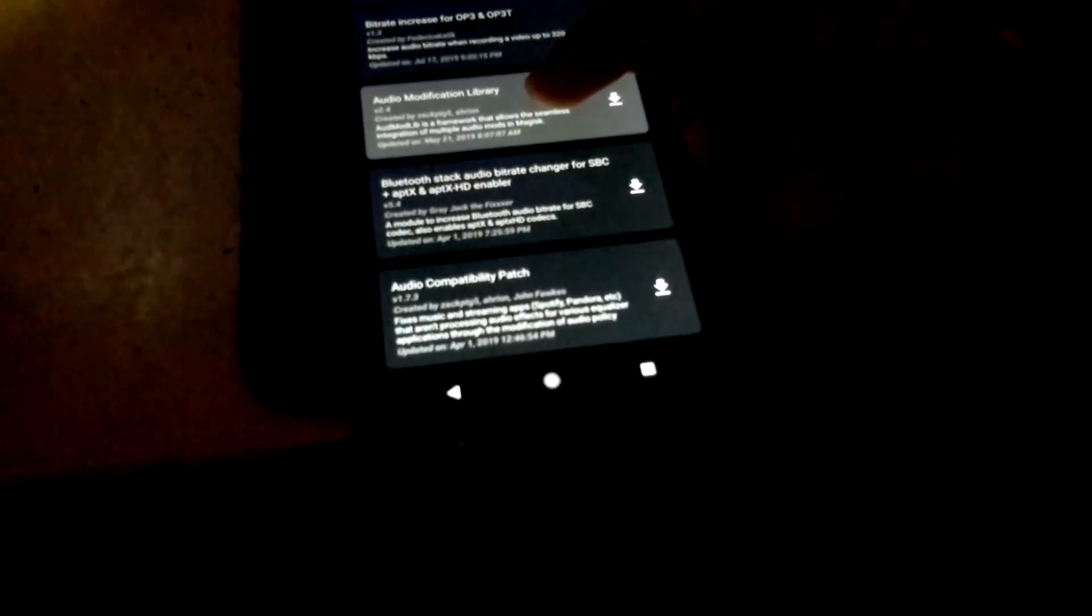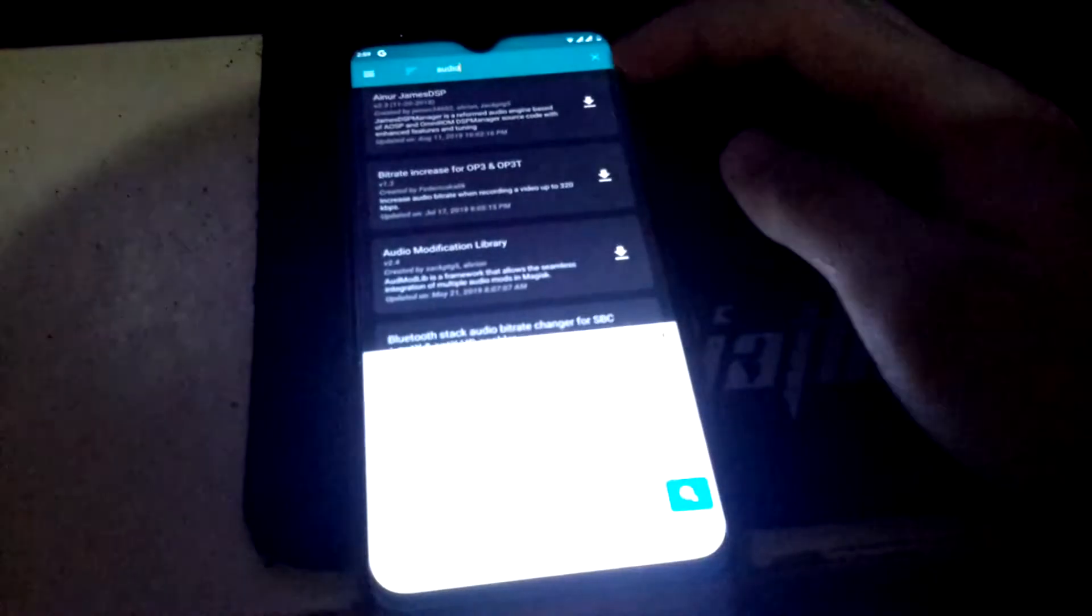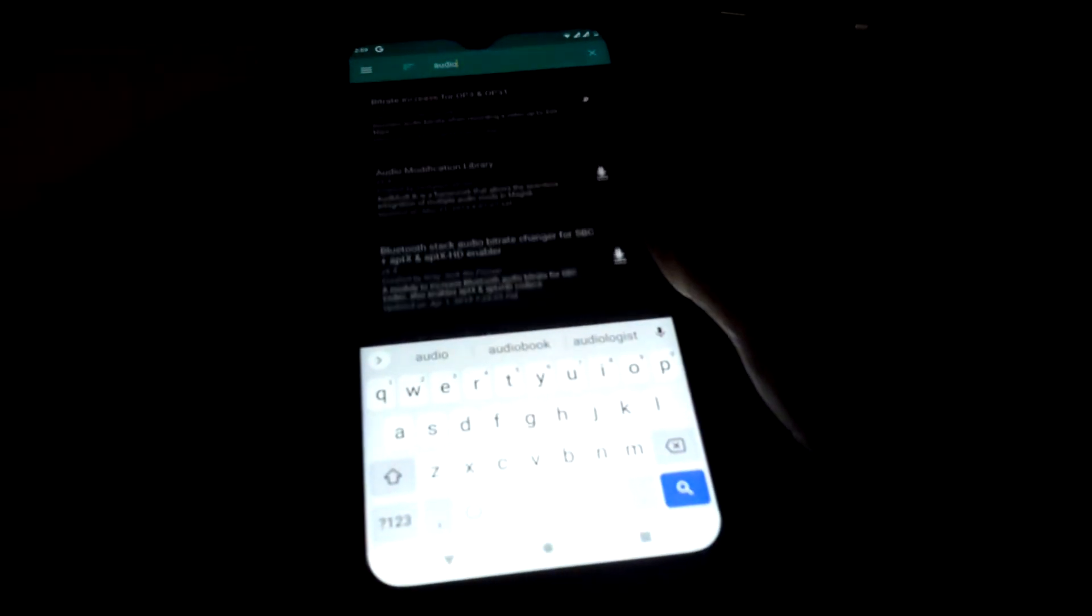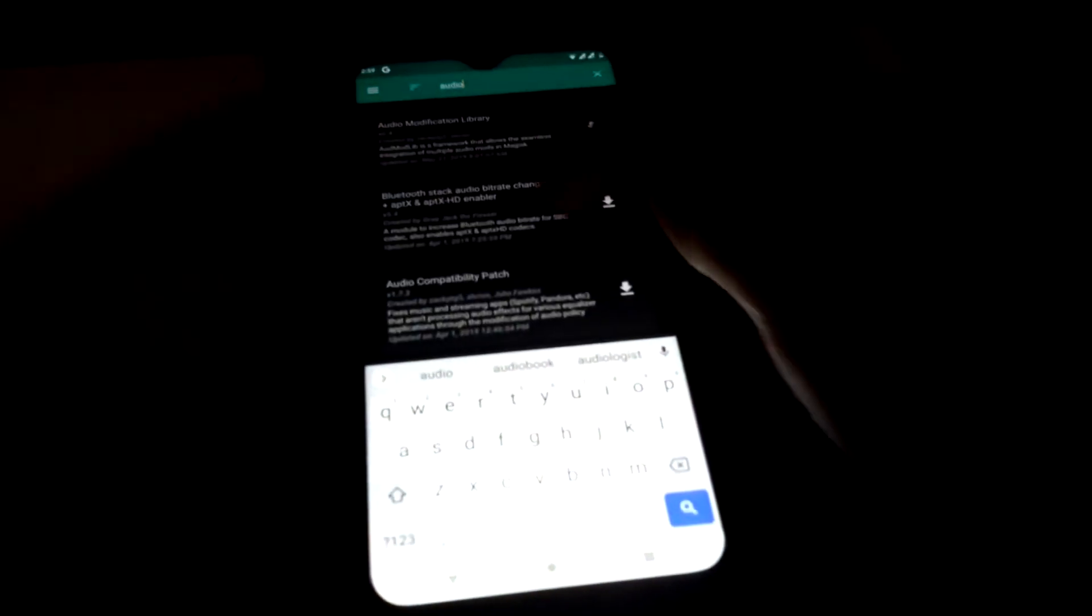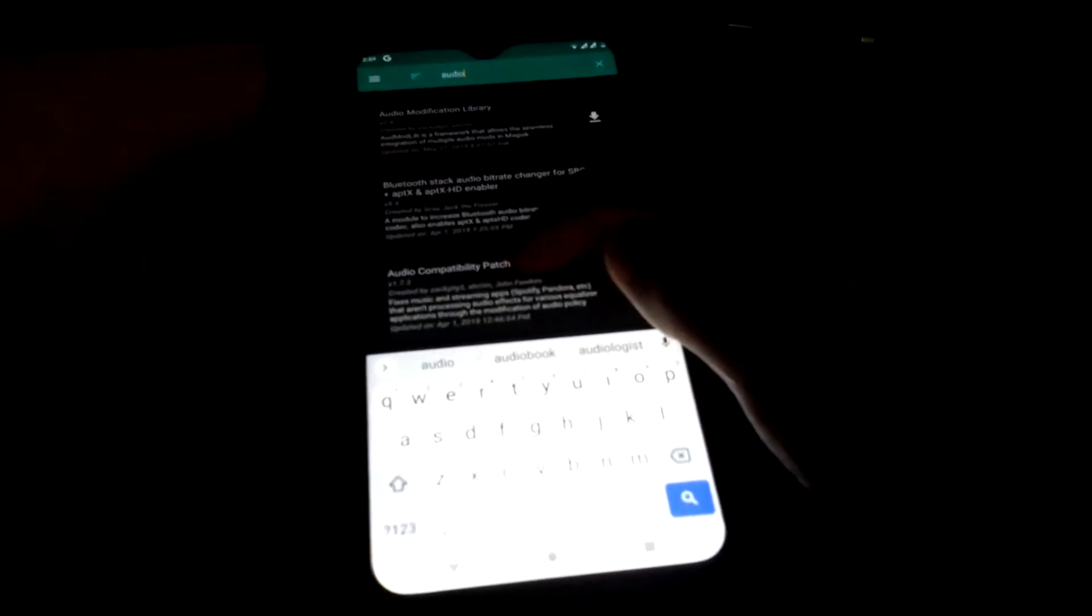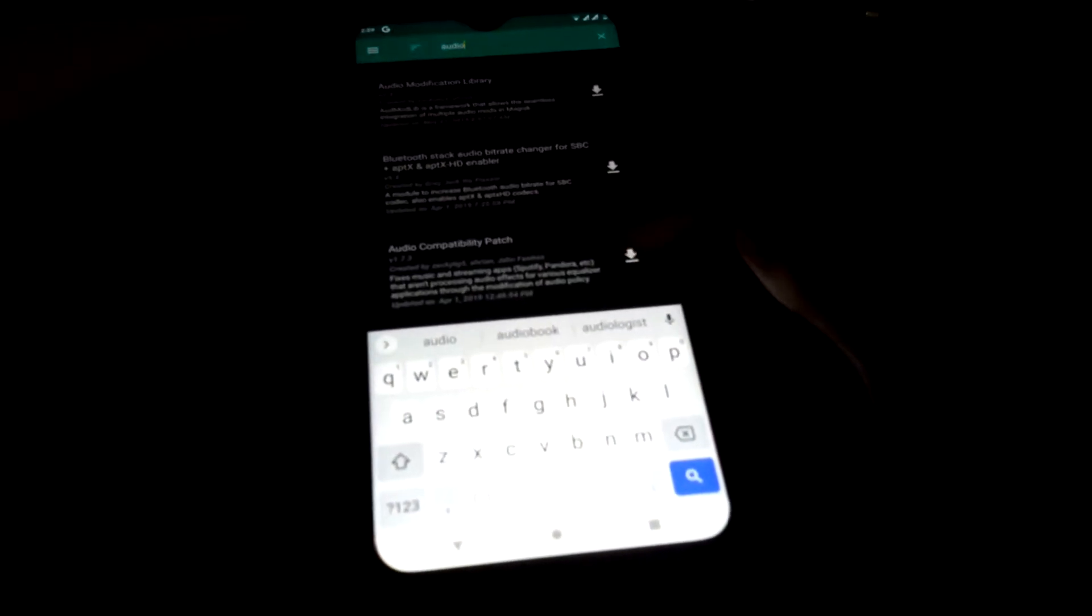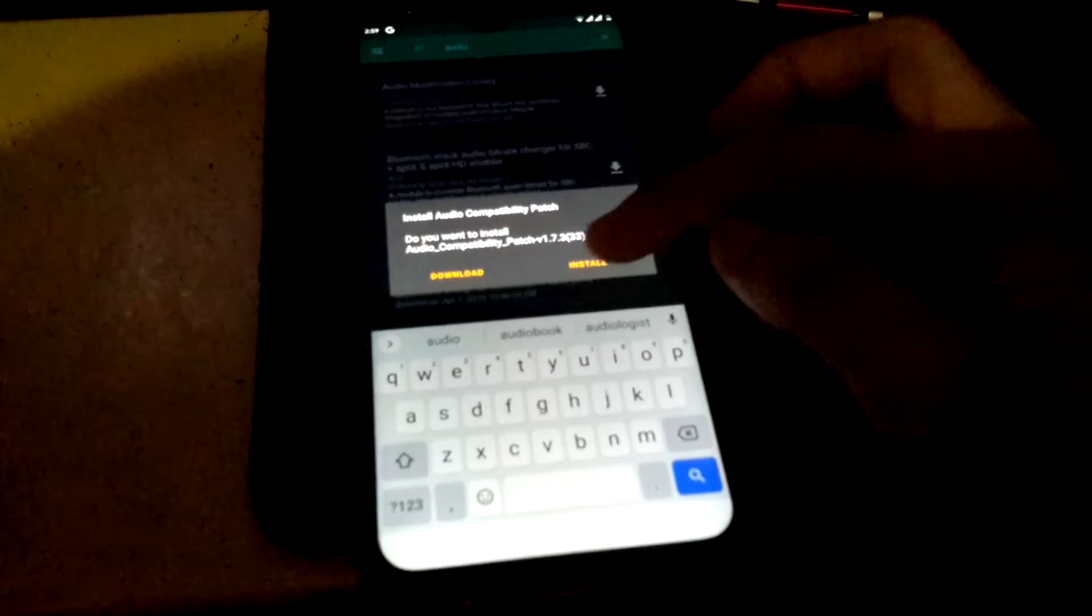Audio modification library, install this. It's installing.